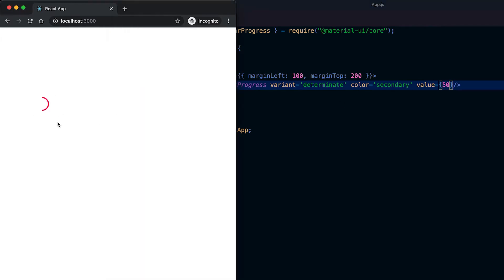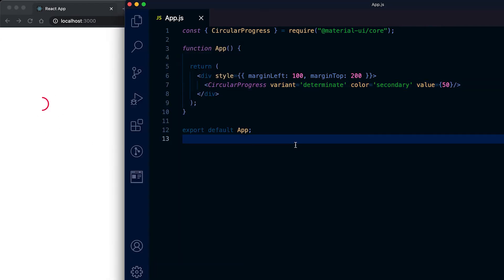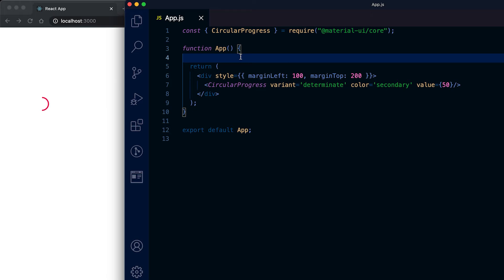In a real application, this value will be set periodically once something is done. Suppose we are downloading something, we can update the progress bar based on the download percentage.